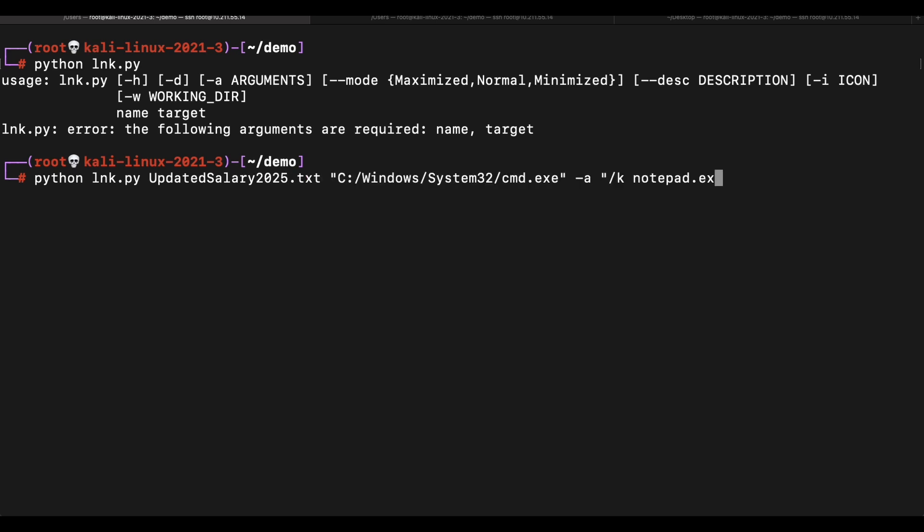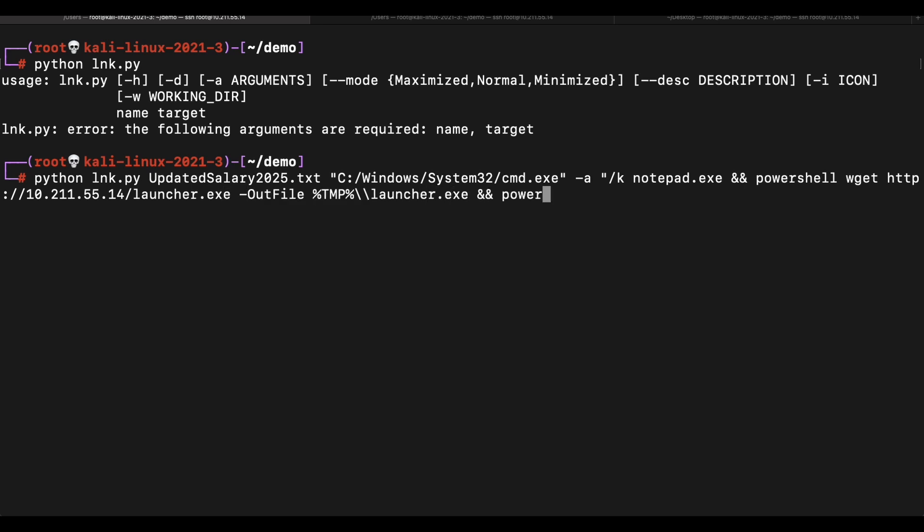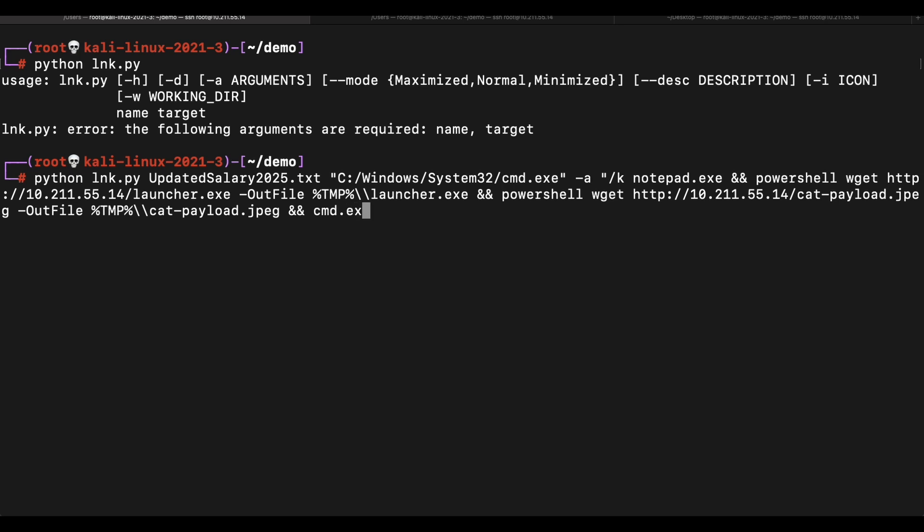The shortcut file will need to spawn an empty notepad. Then proceed to download our launcher.exe file and the image file. Both of these files will be downloaded into the temp directory of the victim. We are using environment variables to prevent hard coding of the path so that it will work across different machines.